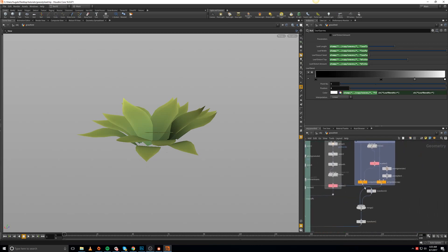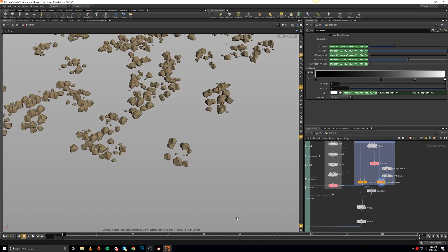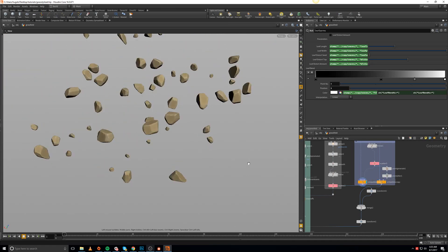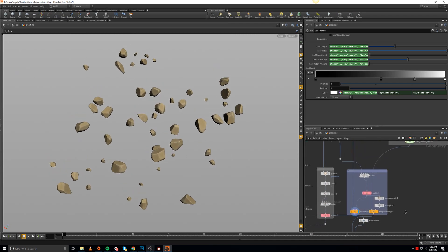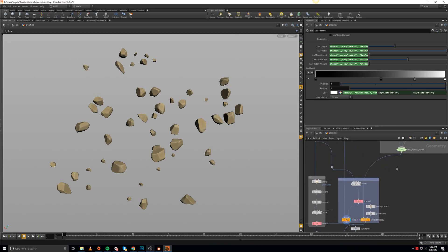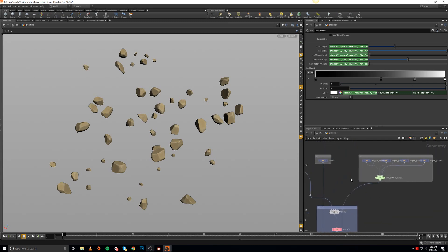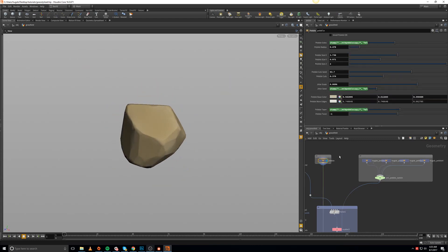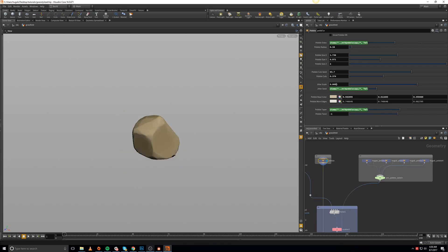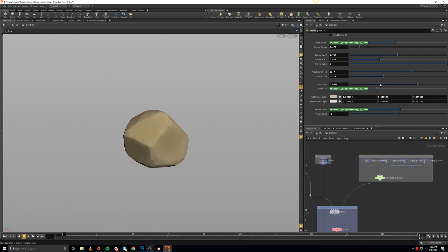Moving forward, we also created the medium pebbles and the small pebbles. In order to get that grass stuff material, I was able to create a pebble maker. With this pebble maker, I'm able to increase the radius, do a lot of different cuts, change their colors, twist them, and do whatever we want with them.